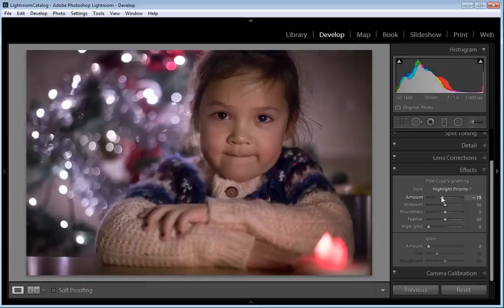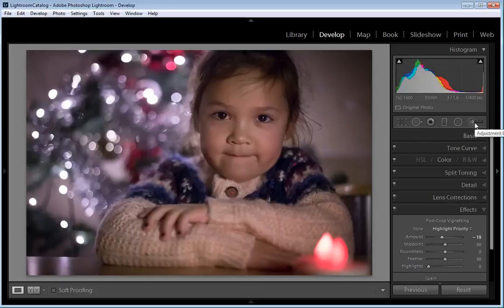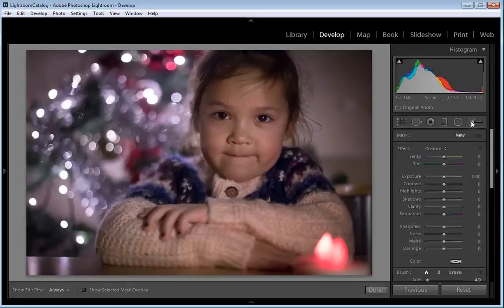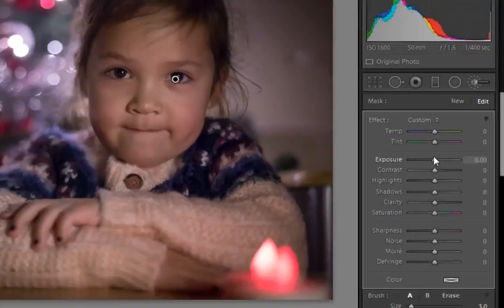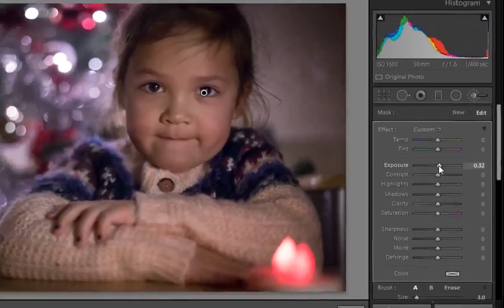As a final touch, the subject's eyes can be brightened to enhance the catchlights in the pupils created by the LED candle lights. Scroll up to the top of the interface and you'll see a number of options just below the histogram — we want the one on the far right, which is Adjustment Brush. Click on it and a selection of adjustment options will appear. Drag the mouse over the subject's face and you'll see it's been changed to a brush. You can change the size of this brush using the square bracket keys. Once you're happy with its size, simply paint over the subject's eyes. Head back to the Adjustment Options and drag the Exposure slider to the right — a setting of around 0.30 will be fine. Once you're happy, just click Done.